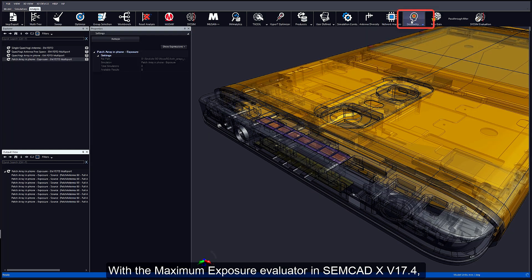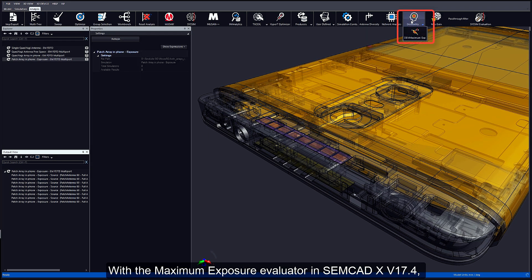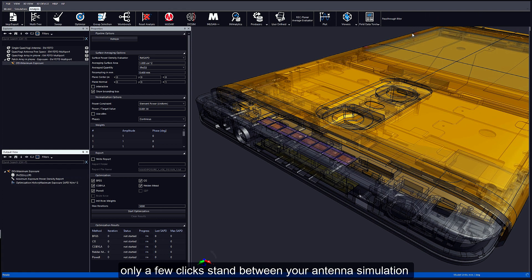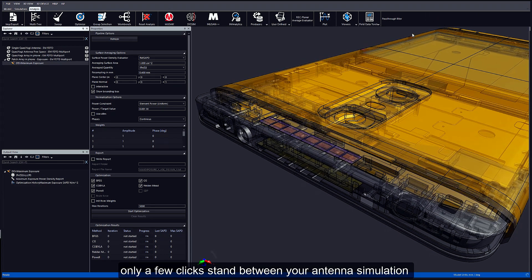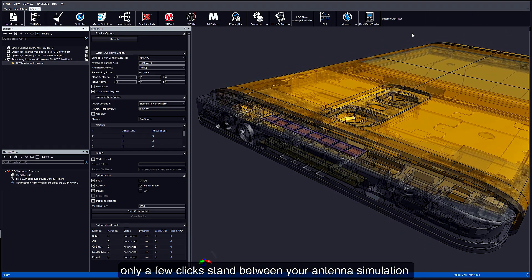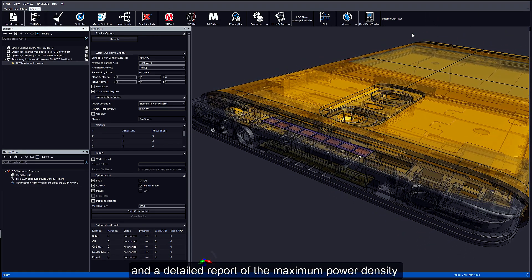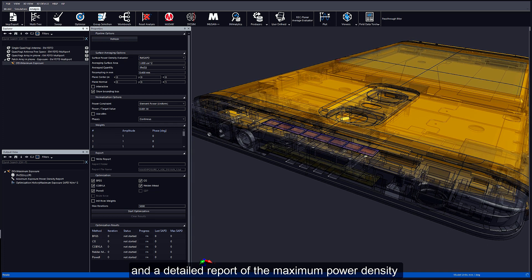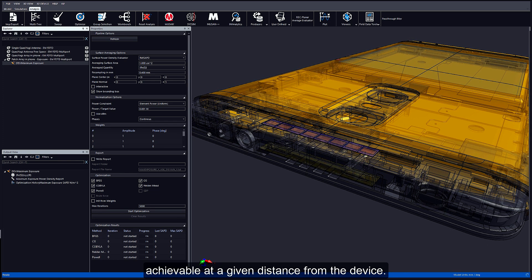With the maximum exposure evaluator in SEMCAD X version 17.4, only a few clicks stand between your antenna simulation and a detailed report of the maximum power density achievable at a given distance from the device.